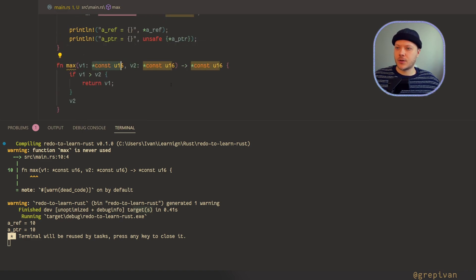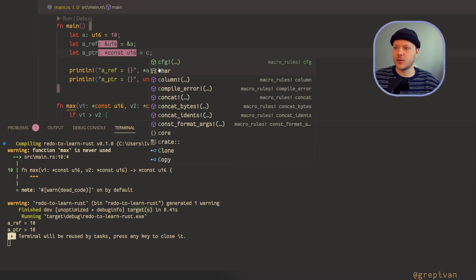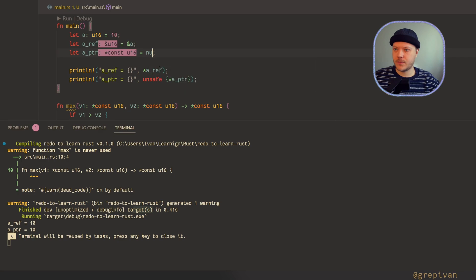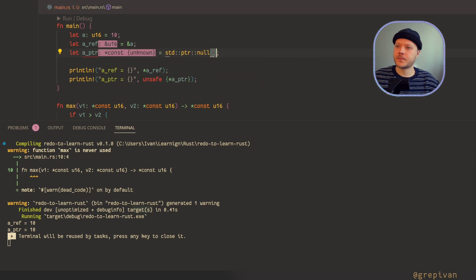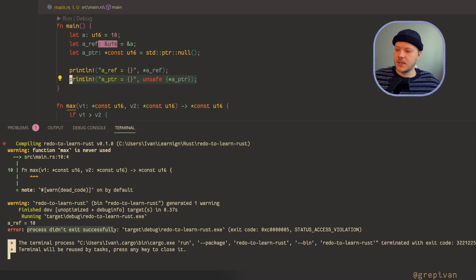A reference cannot be null, but a pointer can be null. Let me show you a simple example of how we can break Rust. First of all, we create a null pointer using the null function from the Rust standard library. Now our pointer is null. Let's specify the type — now this application will crash here. You see, the process didn't exit successfully because we tried to dereference a null pointer.